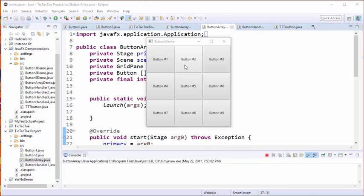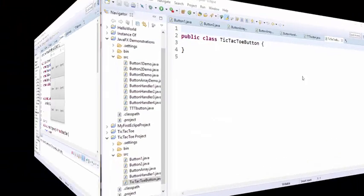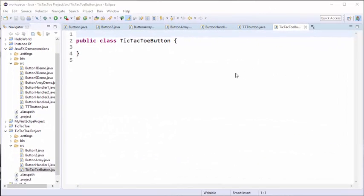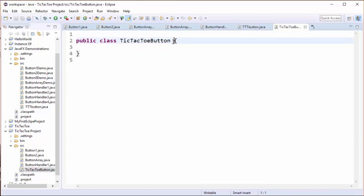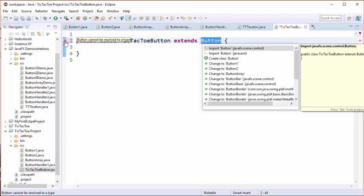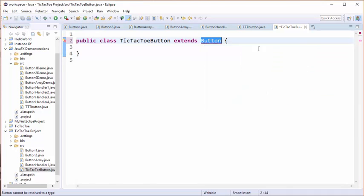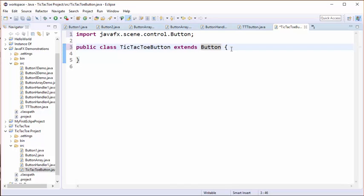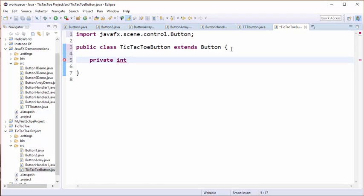So with that in mind, let's get started by building a custom tic-tac-toe button. Here I am back inside Eclipse and I've created a brand new class called tic-tac-toe button. The first thing I'm going to do is extend the JavaFX button class, making sure that I use the JavaFX button and not the AWT swing button. Now the next thing we're going to do is create a private variable which is going to be an integer which is going to contain the button value.